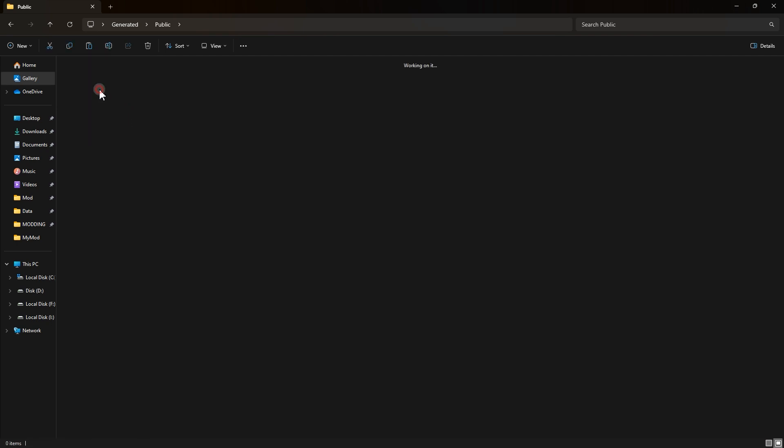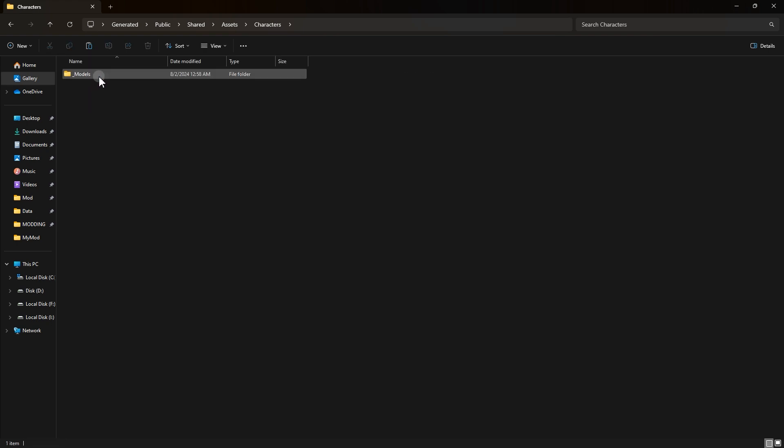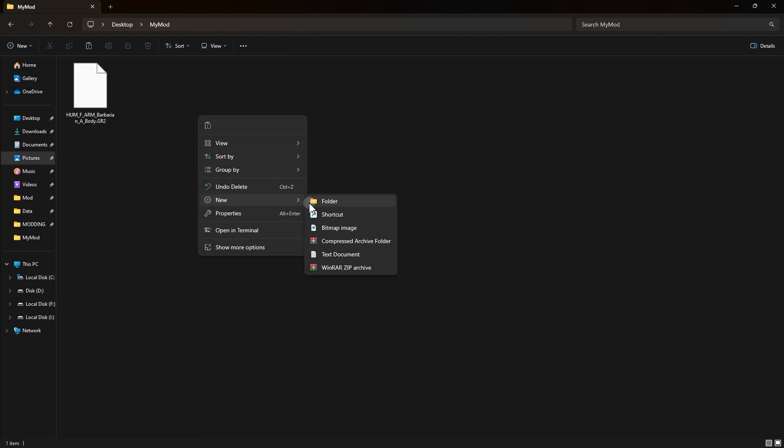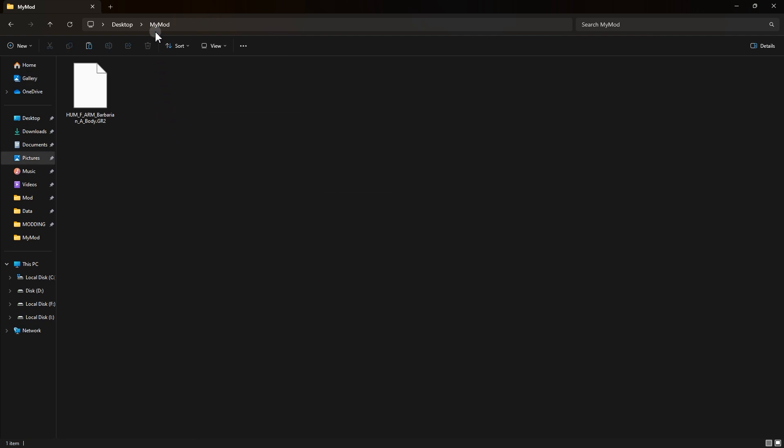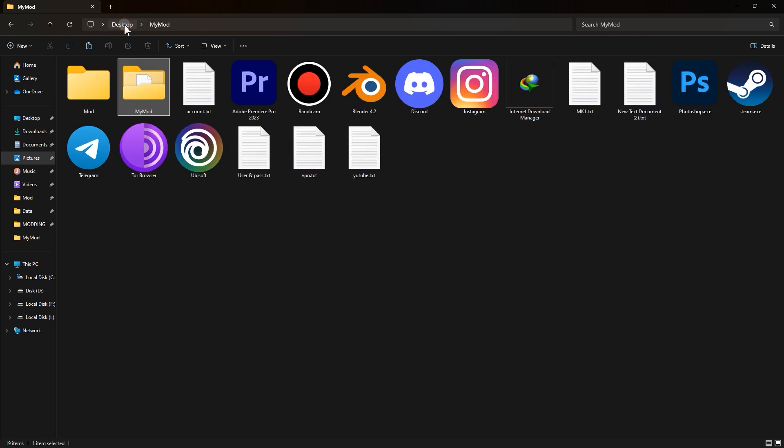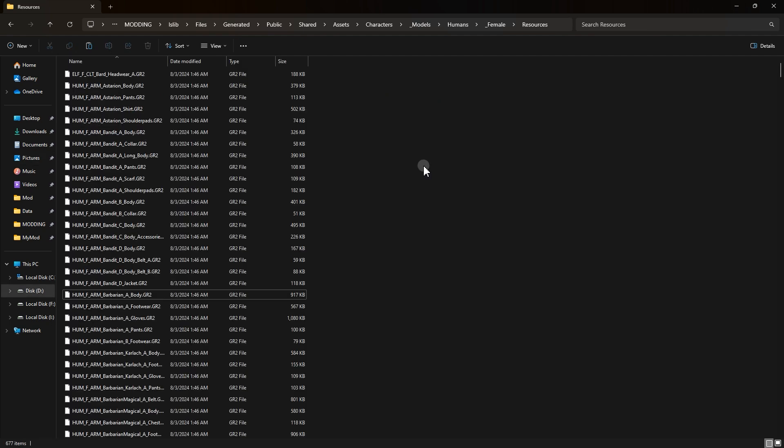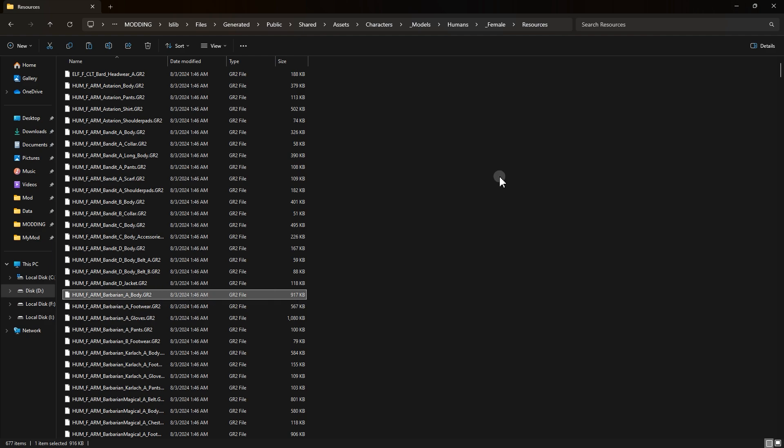First we need to put the extracted file from Blender inside some folders. This part is important. Make sure to do it right. What we need to do is make a new folder and call it whatever we want. For example, something like MyMod. Now we put our exported GR2 file inside this folder. Now we need to make many other folders inside each other and name them different things. But what?